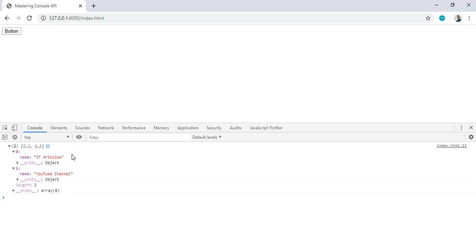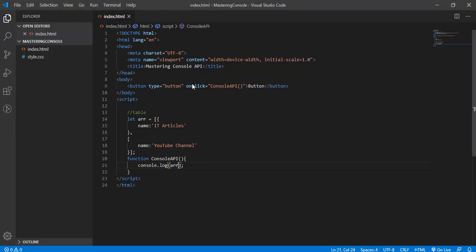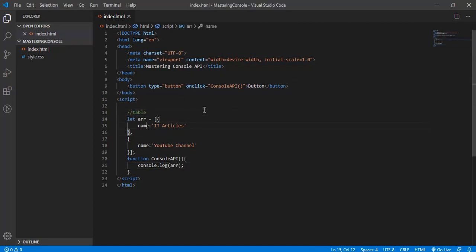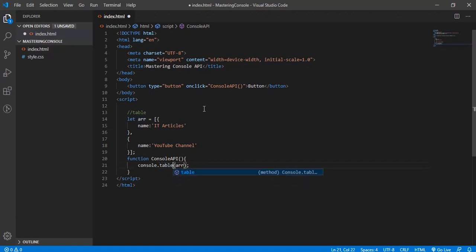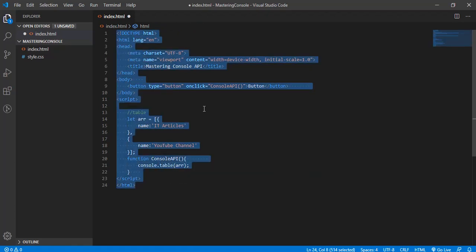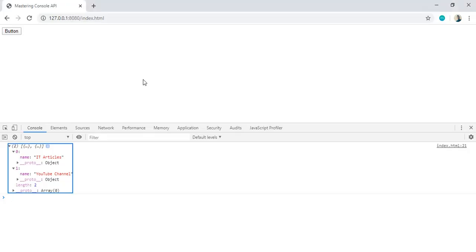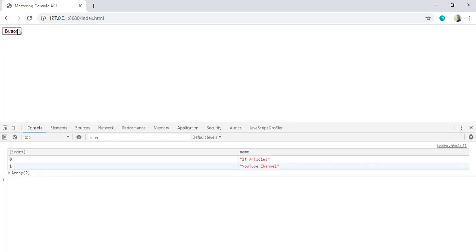But we have a new method on the console API called table. So using table you can have a better look at the values. So instead of log, if you're passing the array, then instead of log use the table method. Control S. If I come here, refresh our page, click on button.